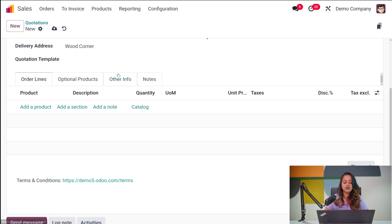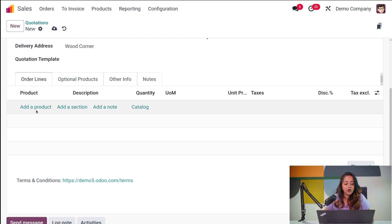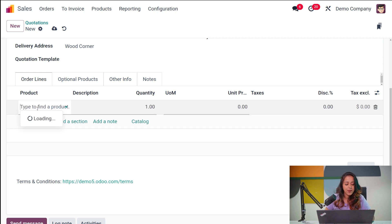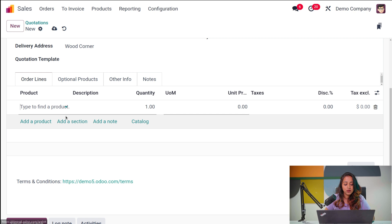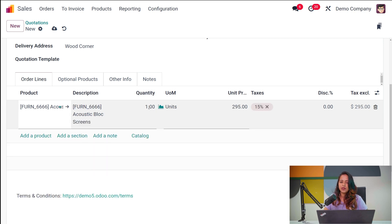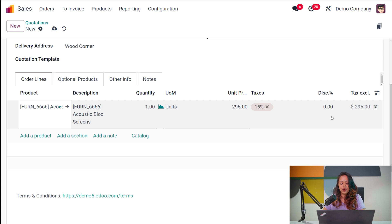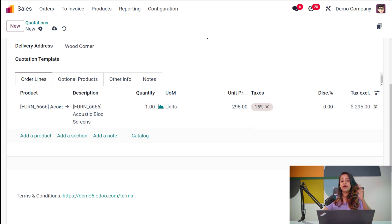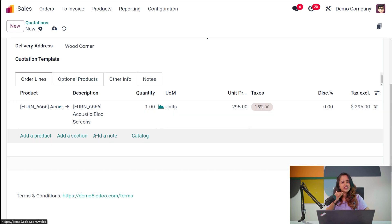If you scroll down, you'll find tabs called Order Lines, Optional Products, Other Info, and Notes. In Order Lines, you can add products to the quotation. I'm adding a product — let's say a Caustic Block Screen — with a quantity of one. You'll see the ordered price, the discount, and the tax-excluded price. The grand total showing the tax-included price is displayed here as well. You can add as many products as you want and all the details will appear in the order lines.